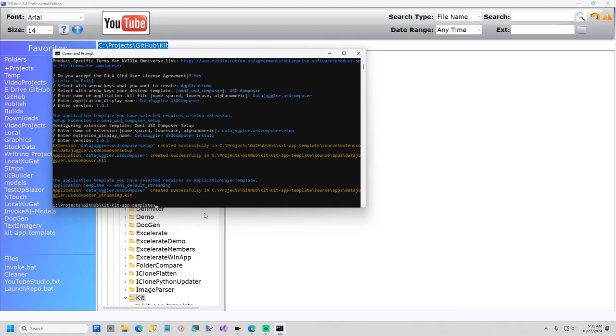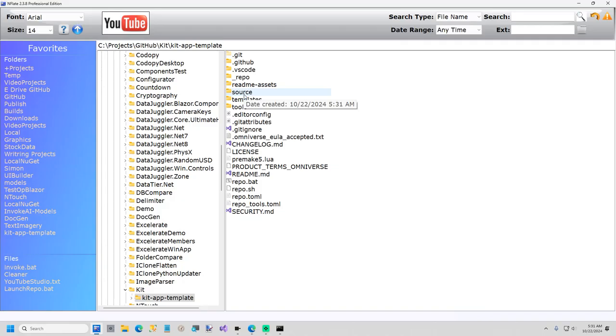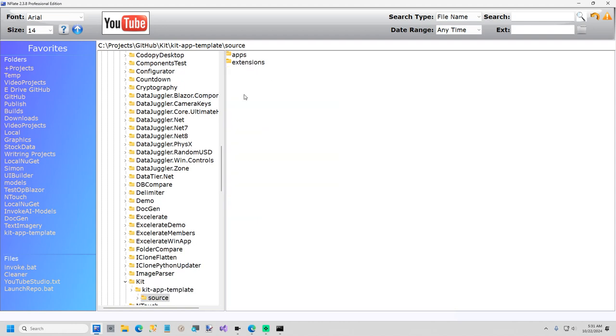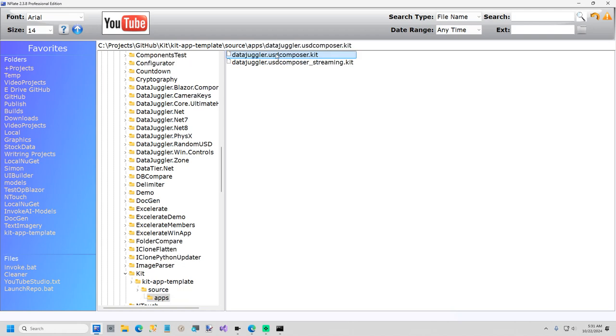And now we need to build our app. But before we build we're going to make a couple of modifications. Navigate to the folder that you just created. Go to the source folder. Apps. You'll have this .kit file for the app you just created. Open this with notepad.